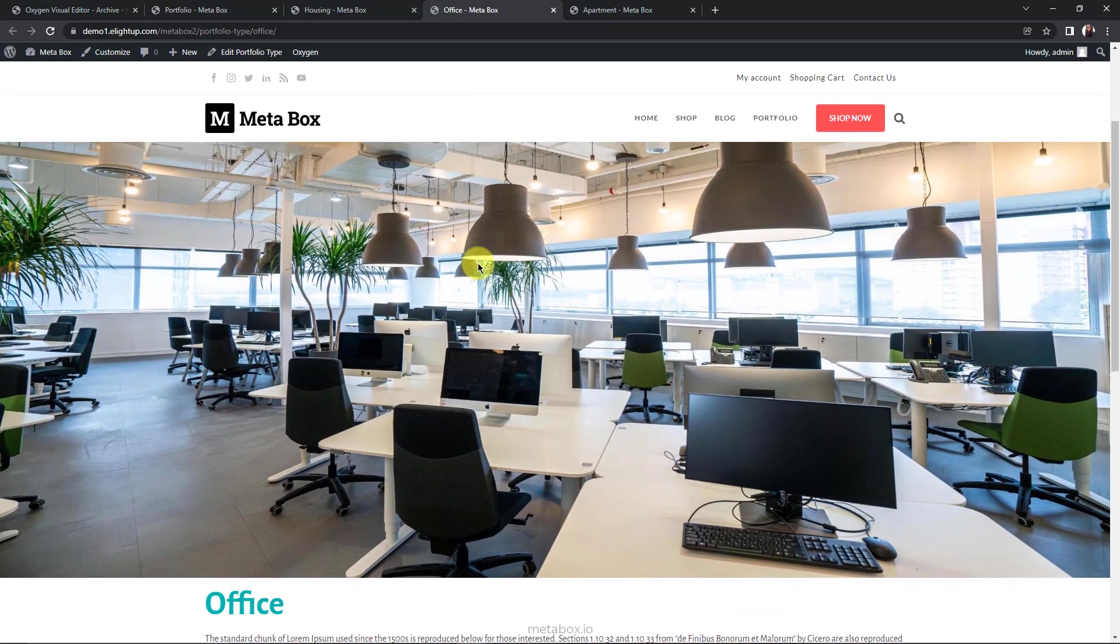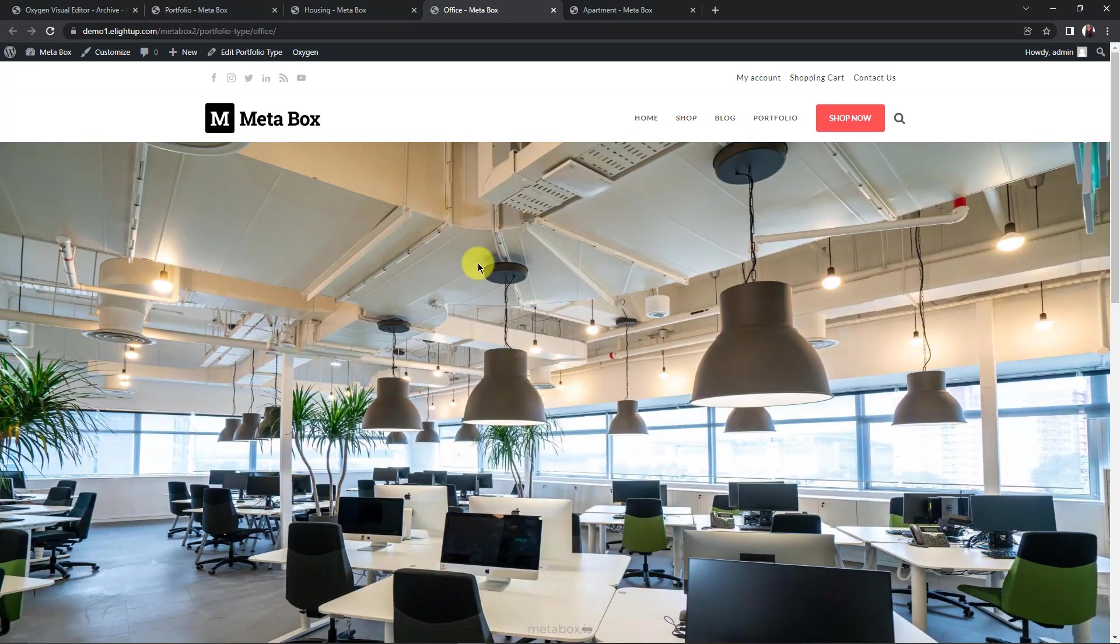What do you think? If you don't want to use a page builder as I did, you can watch other tutorials on our channel. Remember to like, share and subscribe to our tutorial. Bye.